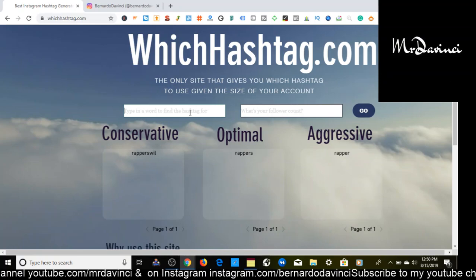Let's do one more — let's just try music. See what happens if we just type in music. It's loading. This is going to come out great. This is exactly what I wanted to show y'all.